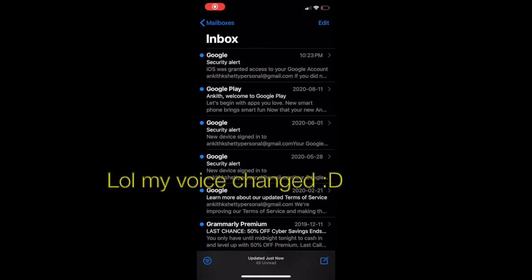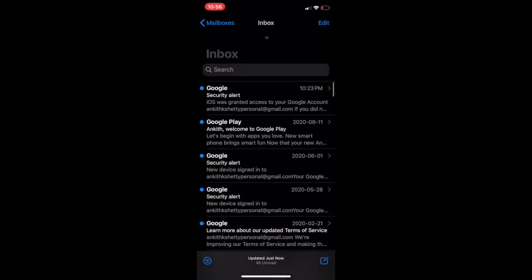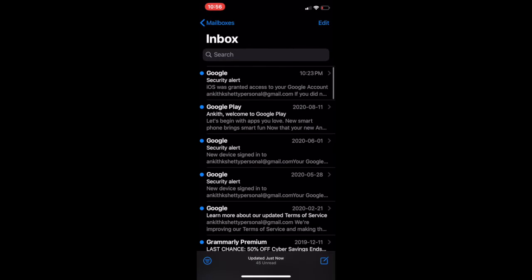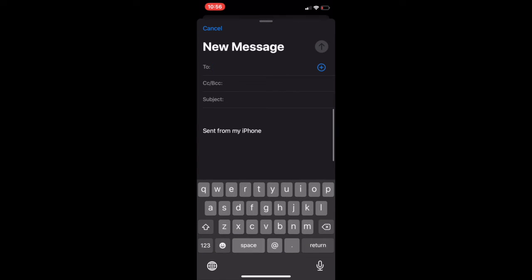Once you have successfully logged into your account, you can see all the inbox, whatever emails that you have received. You can scroll through it. If you want to send an email from your iPhone, you need to click on the compose email icon which is on the right bottom corner. By clicking on that, you will get this new message window.